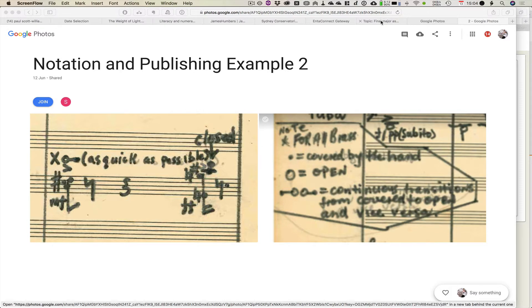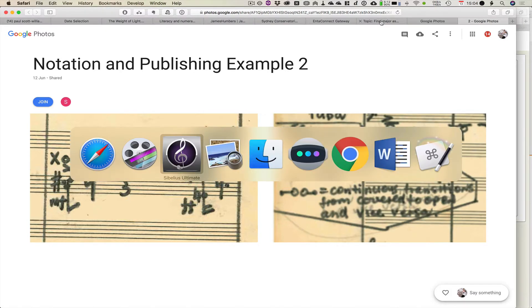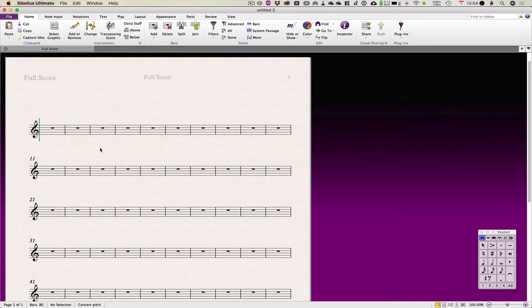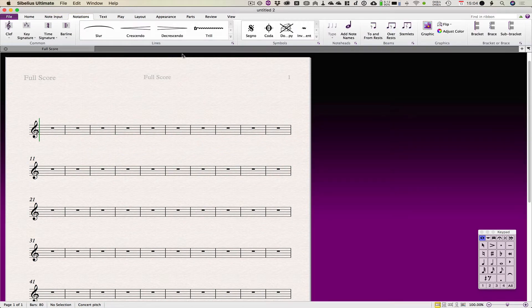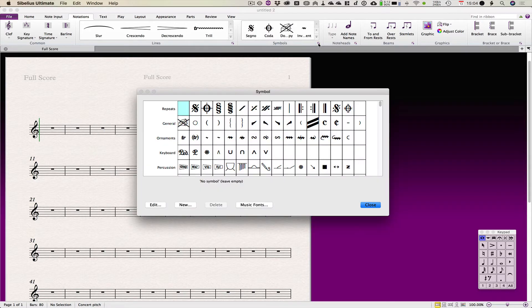I just wanted to show you how to make the symbol because someone said that they knew you could do it but they didn't know how. So if I go to notations and rather than clicking on the symbols drop down, I'm going to click on the little extra dialogue box there.